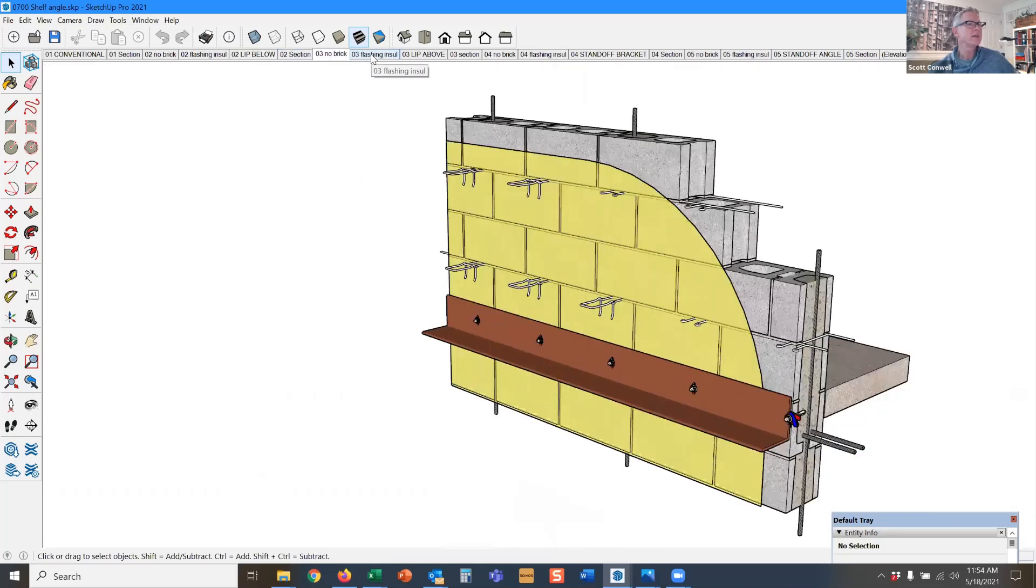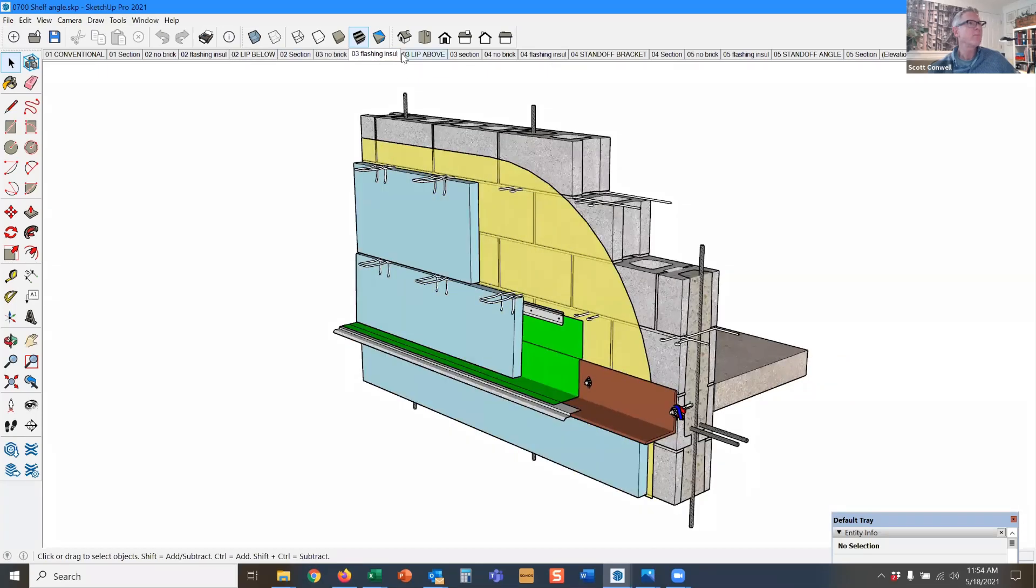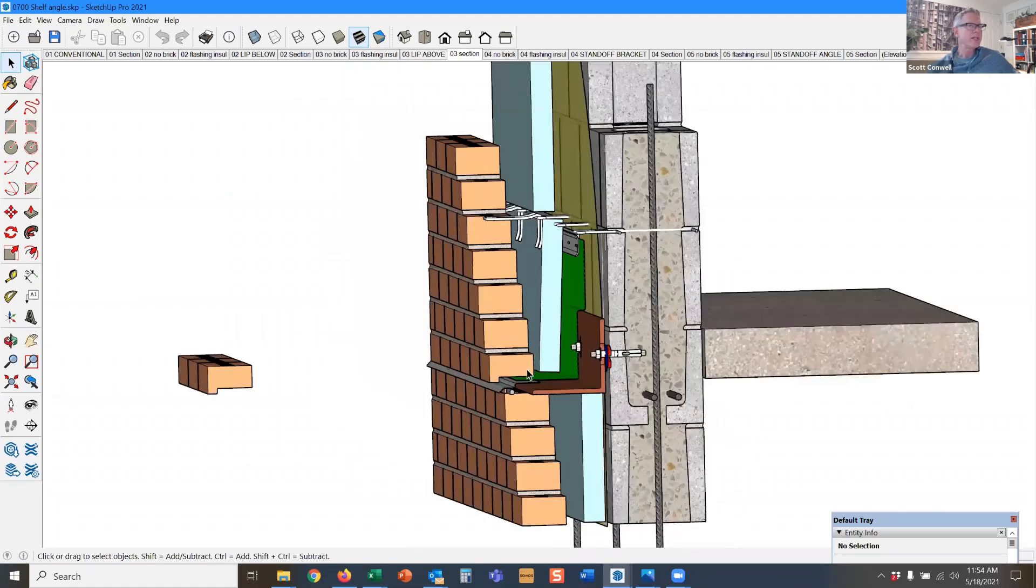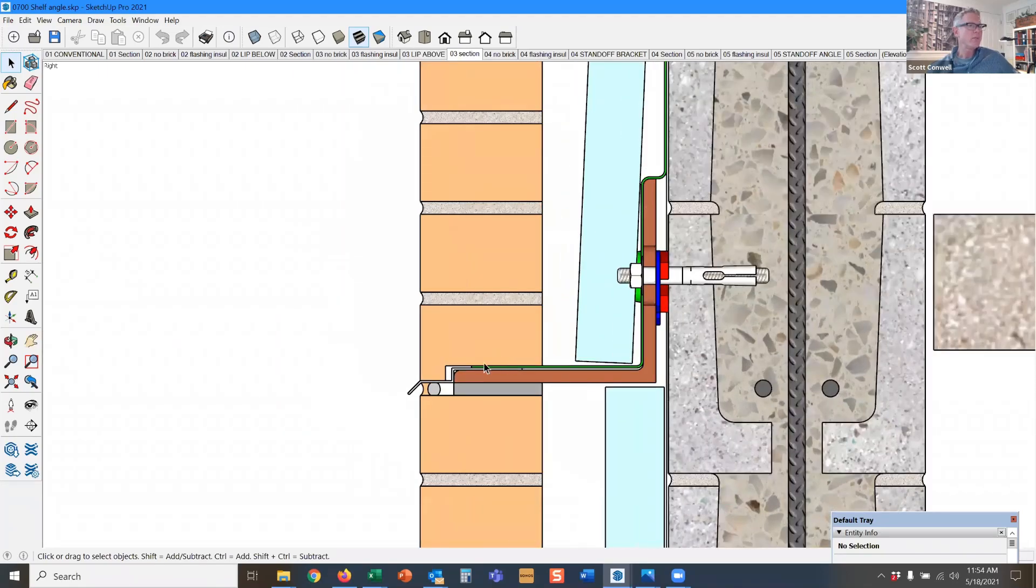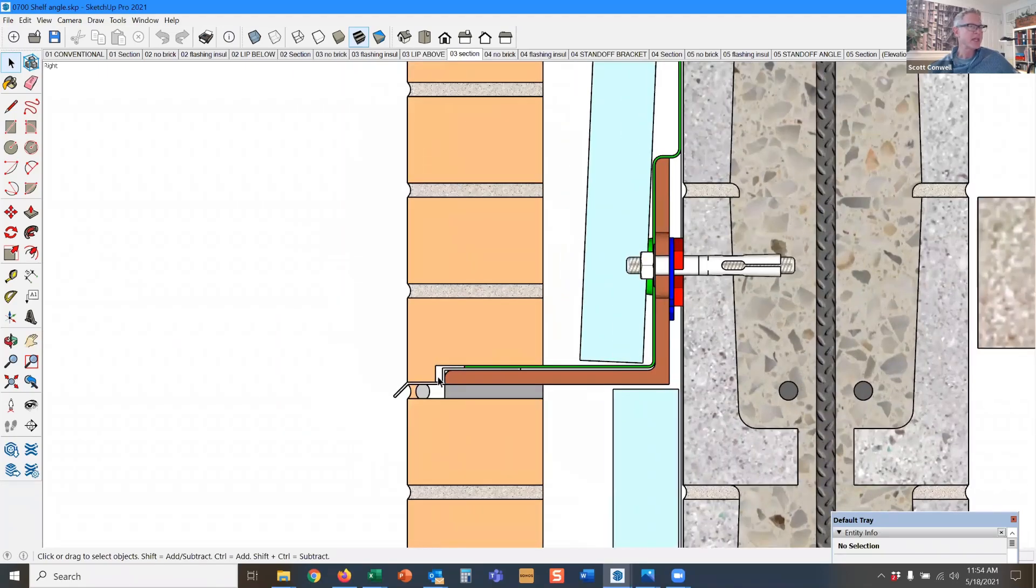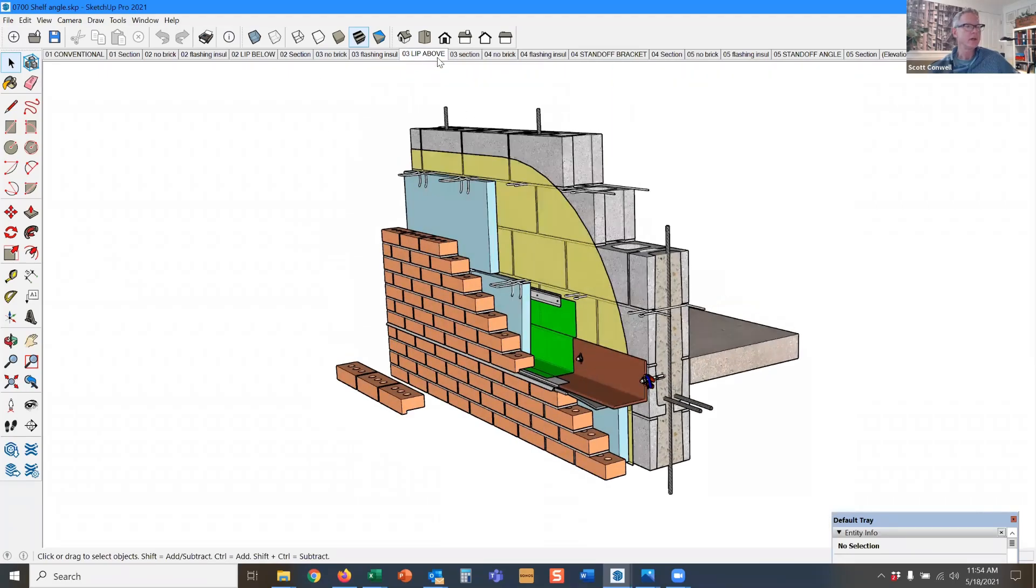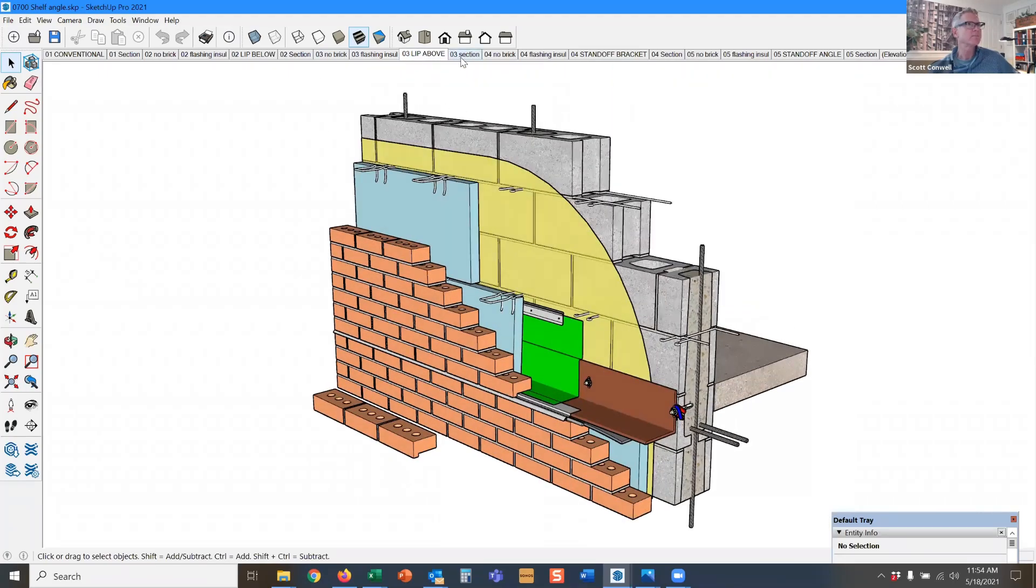Unlike the lip brick above the angle, where the flashing has to make a few additional bends and turns to accommodate all those changes of direction.